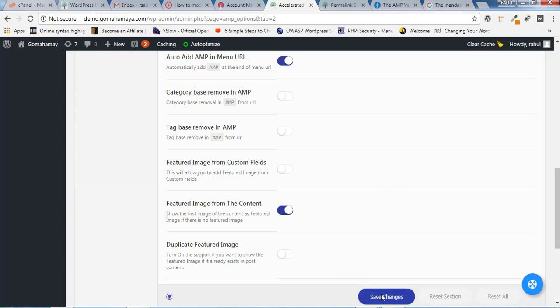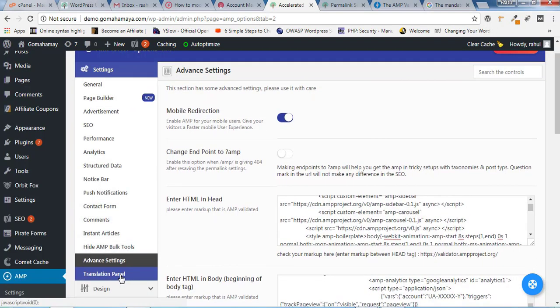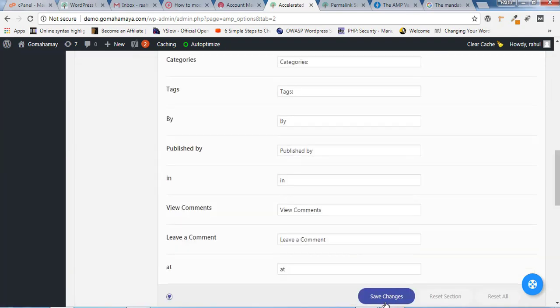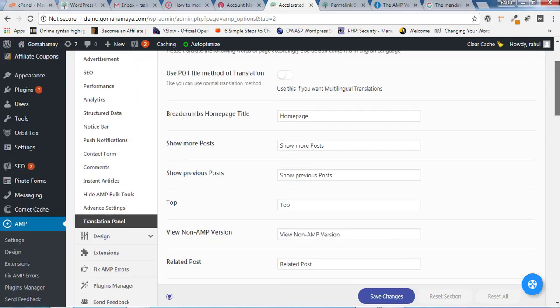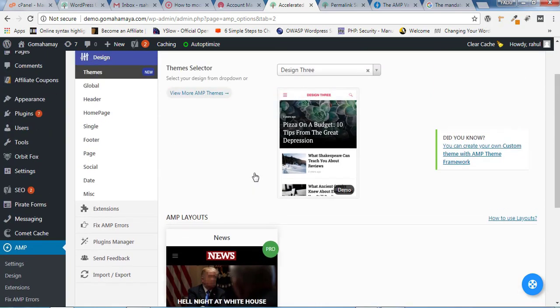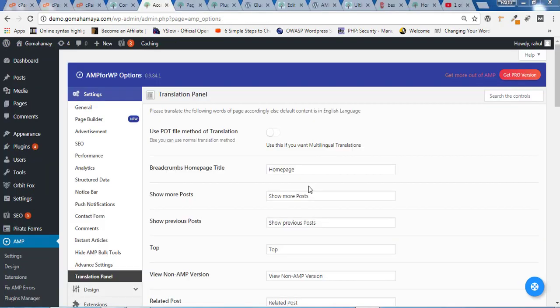Move up and click on the Translation Panel. Inside the Translation Panel, everything is configured properly — you don't have to change anything. Just scroll down and click Save Change. The next option is the Design option. Inside the Design option, nothing much needs to be configured — color, layout, and other settings are quite easy to configure by yourself. If you need any help, let me know in the comment section.